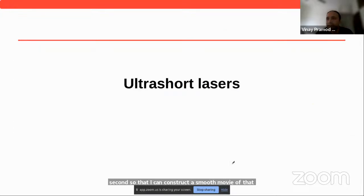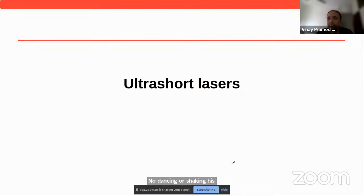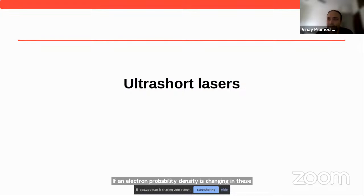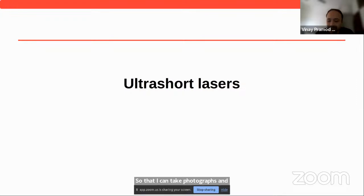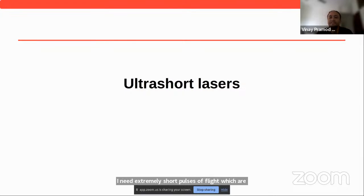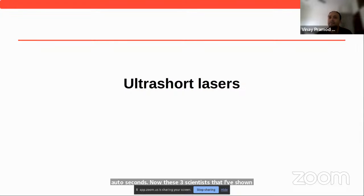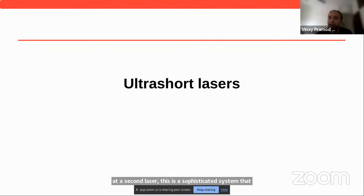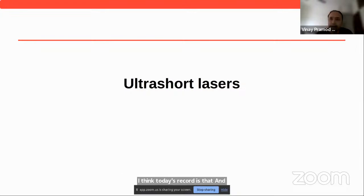The same thing should happen at the microscopic world. If an electron's probability density is changing at attosecond timescales, I would need to shine flashes of light which are shorter than that, so I can take photographs and put them together to construct a movie. I need extremely short pulses of light on the order of attoseconds. These three Nobel Prize scientists have contributed a lot to the development of attosecond laser technology — a big sophisticated system that can generate pulses of light as short as a few hundred attoseconds. Today's record is about 60 attoseconds.